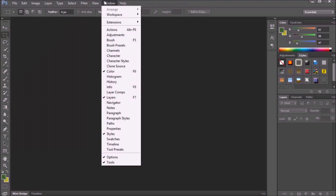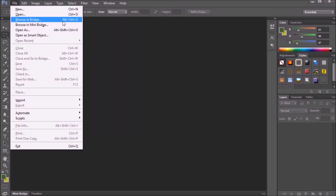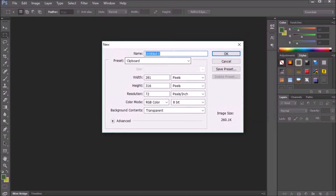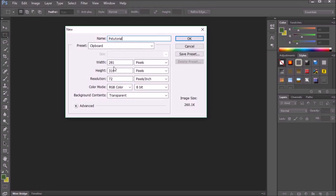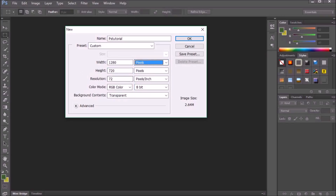I'm going to go over the basics on how to make a thumbnail. First, go to File, then New, and this window will come up. Name it whatever you want. You're going to want to make sure it is 1280 by 720 — make sure this is set to pixels and not inches.